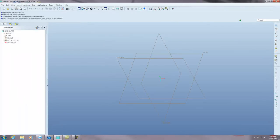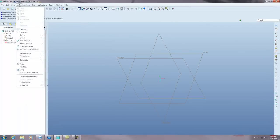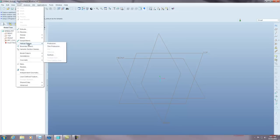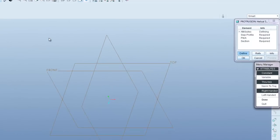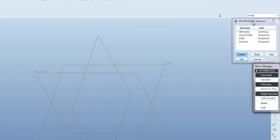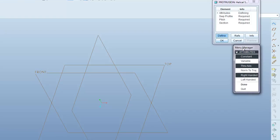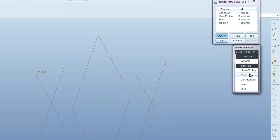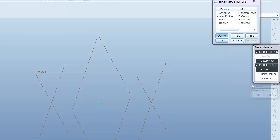Go to insert, go to helical sweep, and protrusion. You'll notice you have two menus. The menu right here you want to have a constant through axis and we're going to make a right-handed spring. So I'm going to hit done.